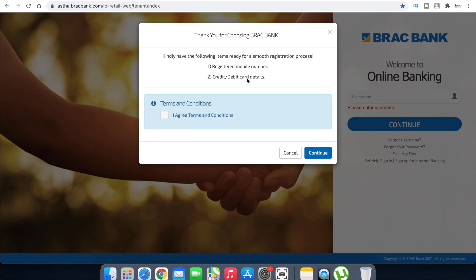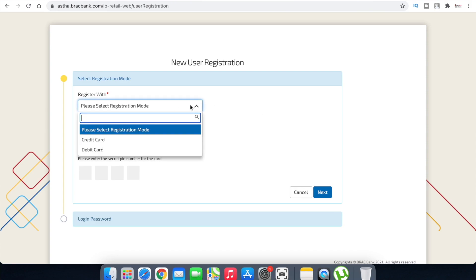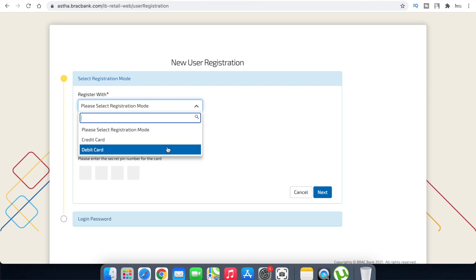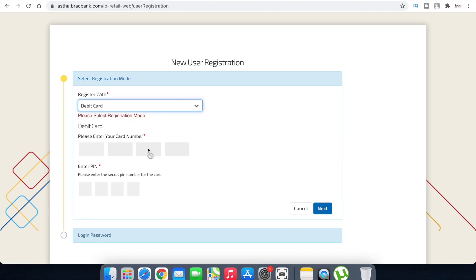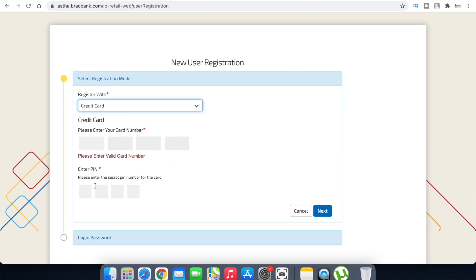You can also register using your email address. If you have a credit card, you can select the credit card option; otherwise, select your debit card. The details written on your credit or debit card will be required, including your P number, which is unique, as well as the card number.